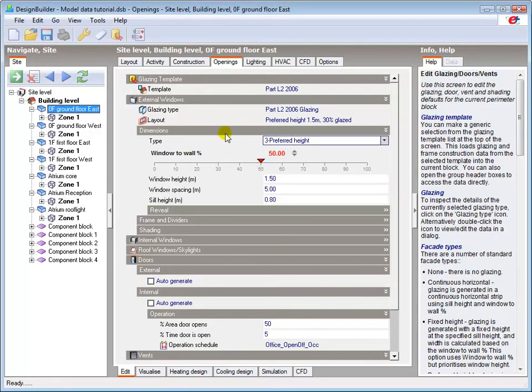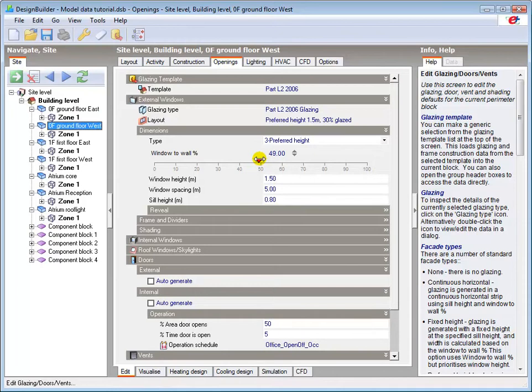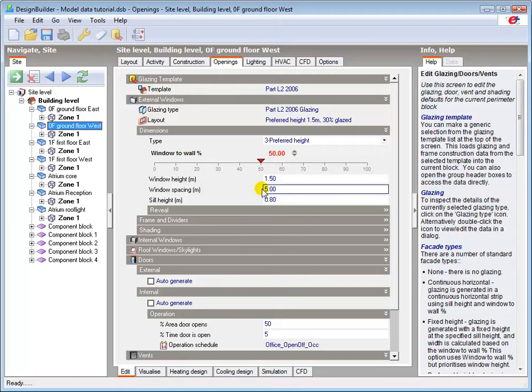The percentage can also be changed by left clicking, holding and dragging the slider to the required percentage. Alternatively, we can use the openings tab to specify the glazing data, and then draw in the windows, roof lights and doors using the drawing tools. This method will be demonstrated in a later tutorial.